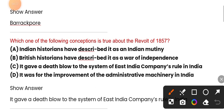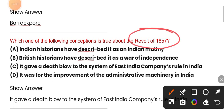Which one of the following conceptions is true about the revolt of 1857? The correct option is: it gave a death blow to the system of East India Company's rule in India.